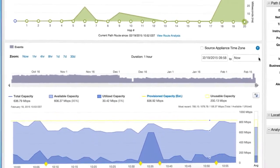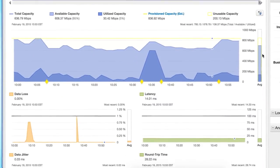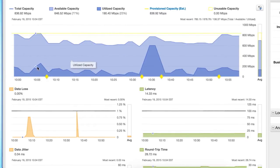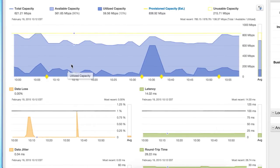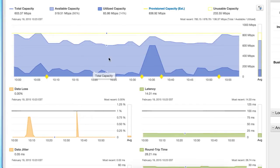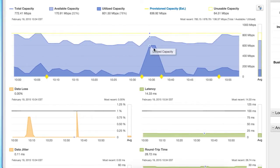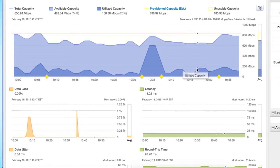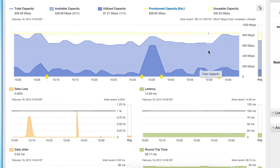Number two, bandwidth. A key valuable differentiator for PathVue is the ability to continuously assess the total achievable bandwidth available from your location to the SaaS service. PathVue shows you how much bandwidth is in use and how much is available at any given time.